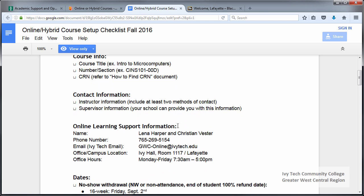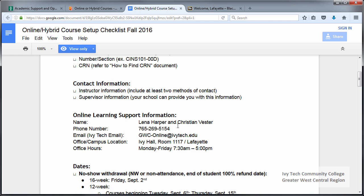Online learning support information should be present on each syllabus. We have this formatted in such a way that it can be copied and pasted directly into your syllabus. All syllabi should contain exactly this specific information — it is new for fall of 2016, so please don't reuse any previous contact information that you may have used.